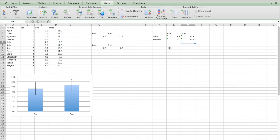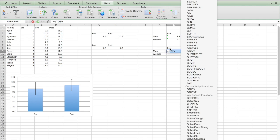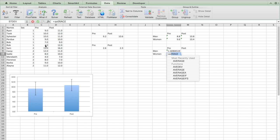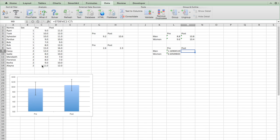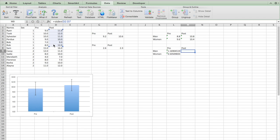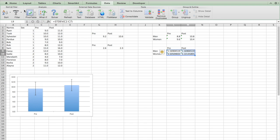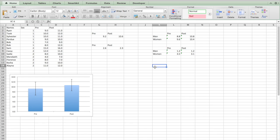I'm also going to want again to make my standard deviations for men and women. So standard STDEV of, men pre click and drag. Standard deviation of women pre, click and drag. Standard deviation of men post, click and drag. And standard deviation of women post, click and drag. And just to make this look neater, I'm also going to put the decimal places as they should be.